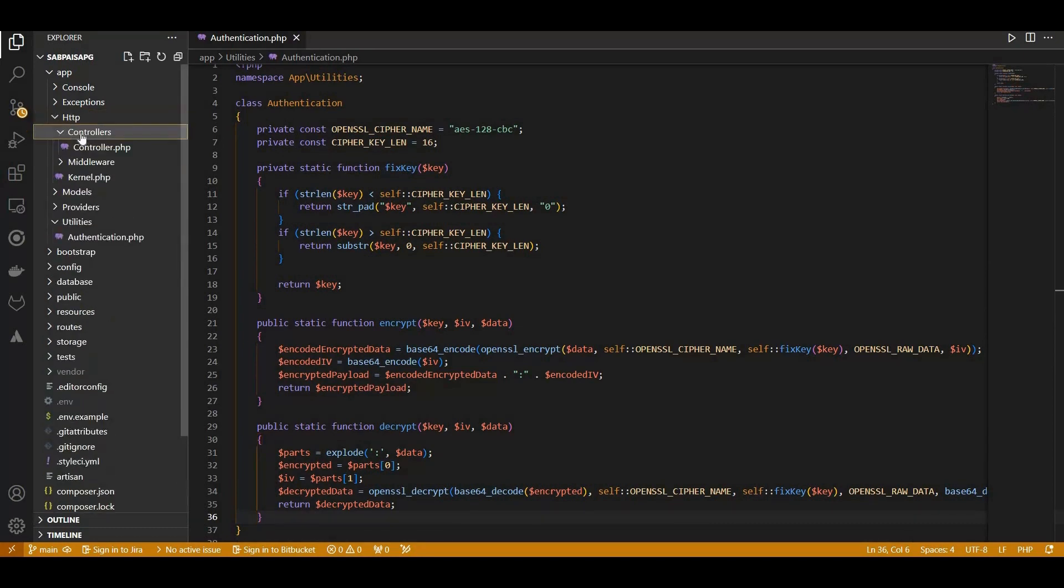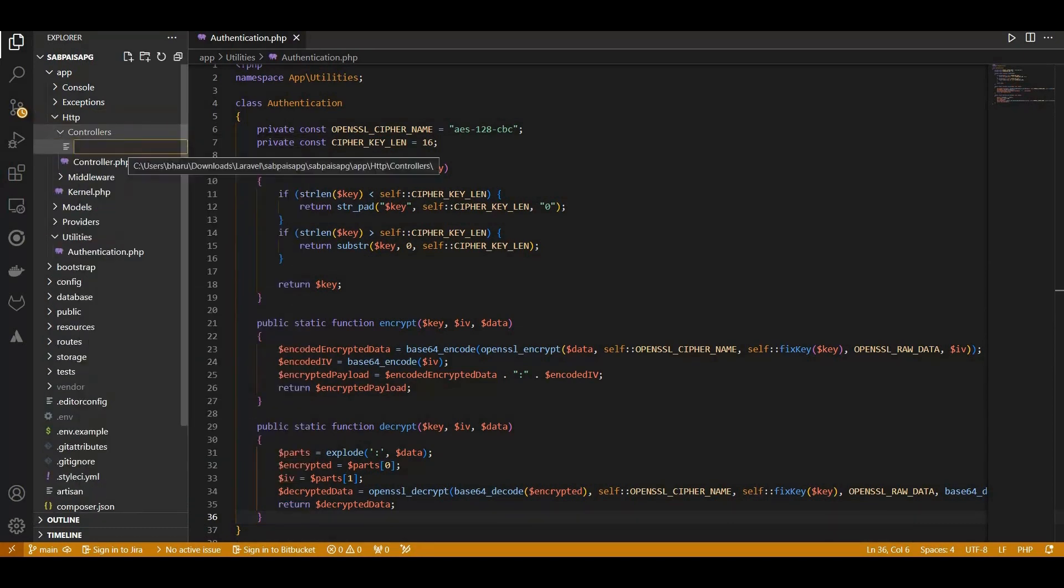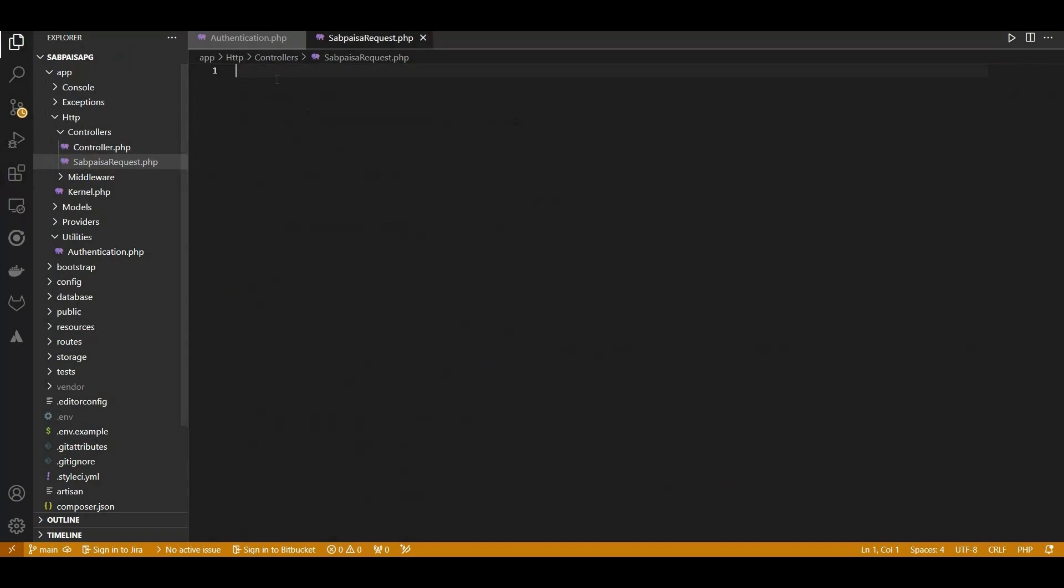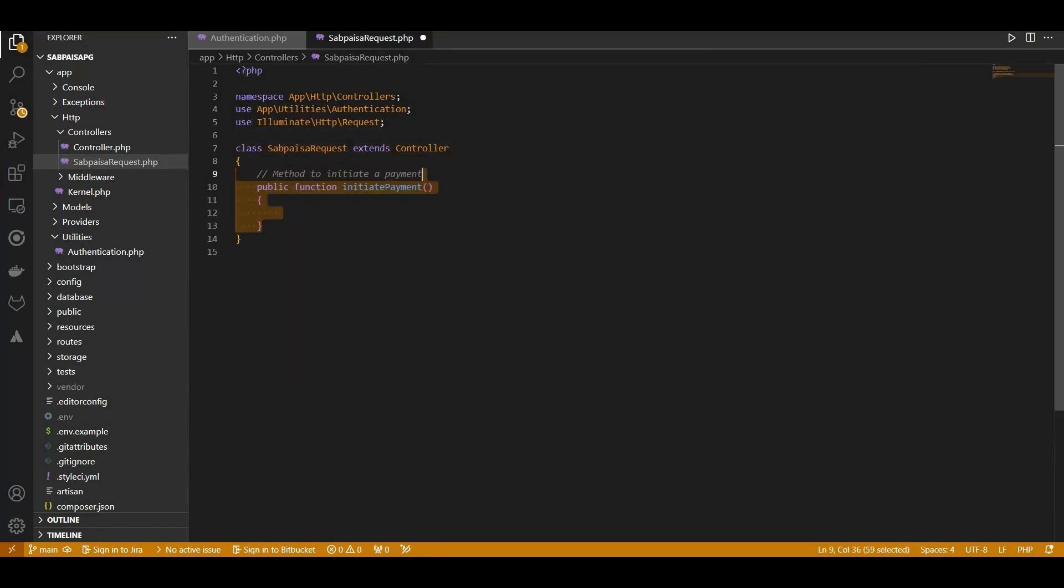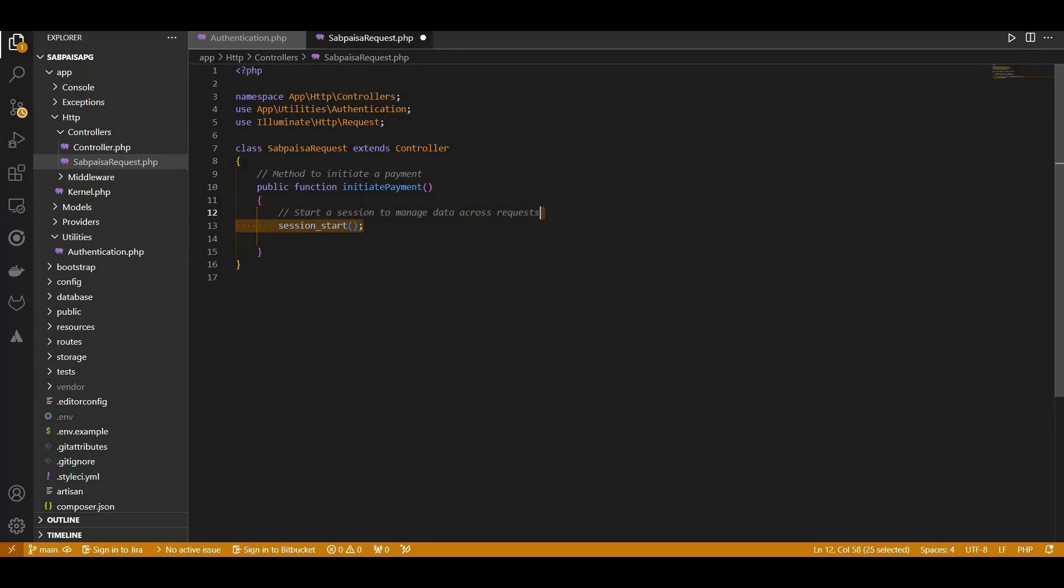To start, we create a PHP class named SabPaysaRequest within the App HTTP Controllers namespace, extending the BaseController class. Our method, InitiatePayment, is the heart of this script. It kicks off by starting a session, allowing us to manage data across multiple requests.